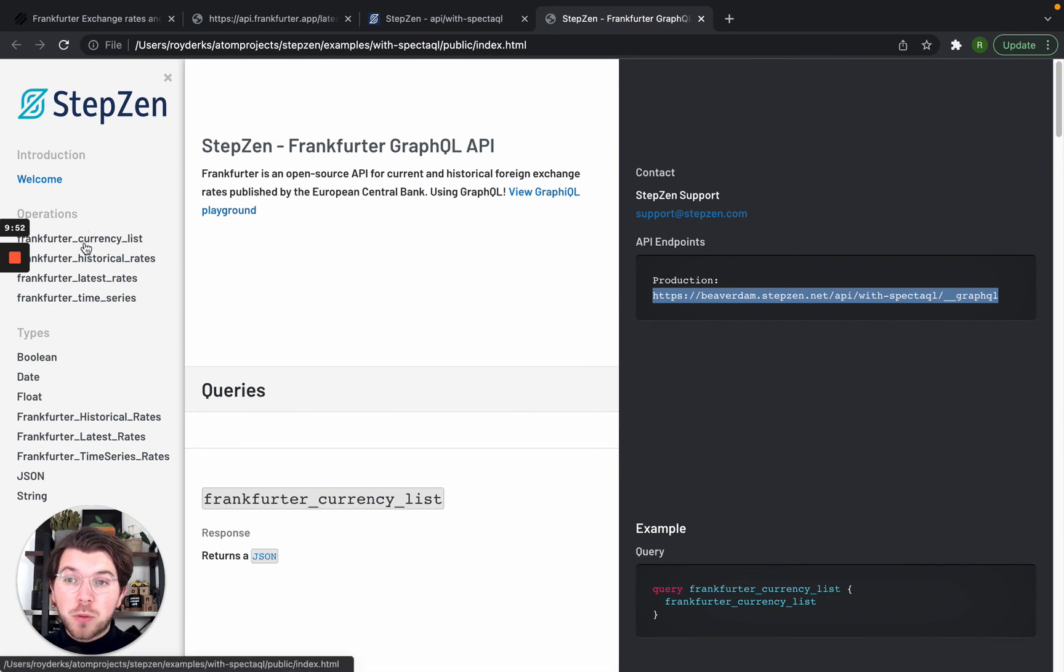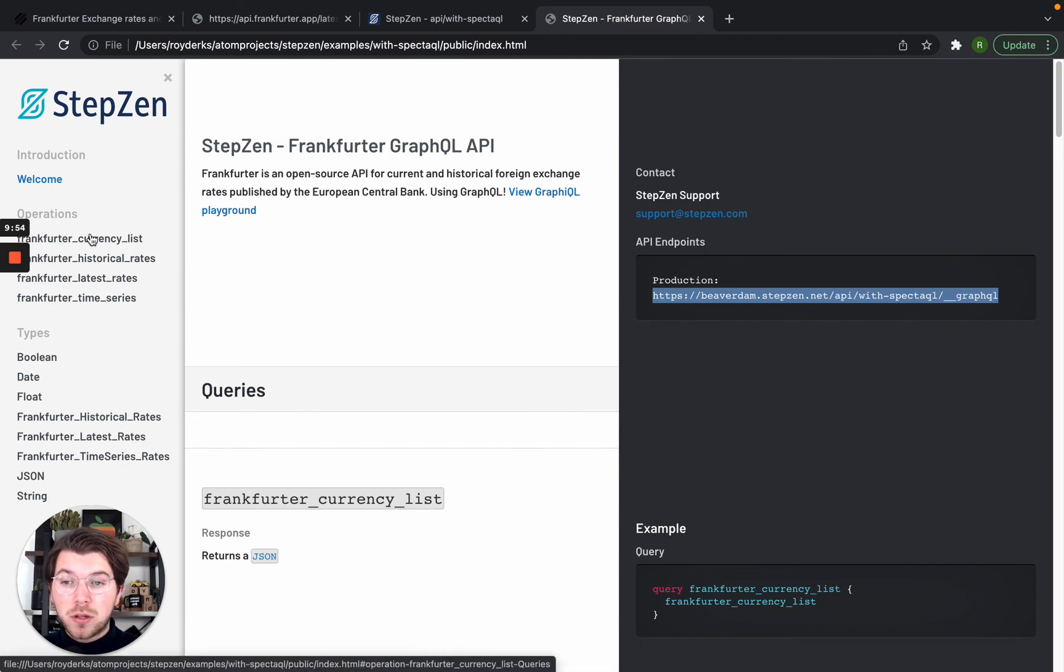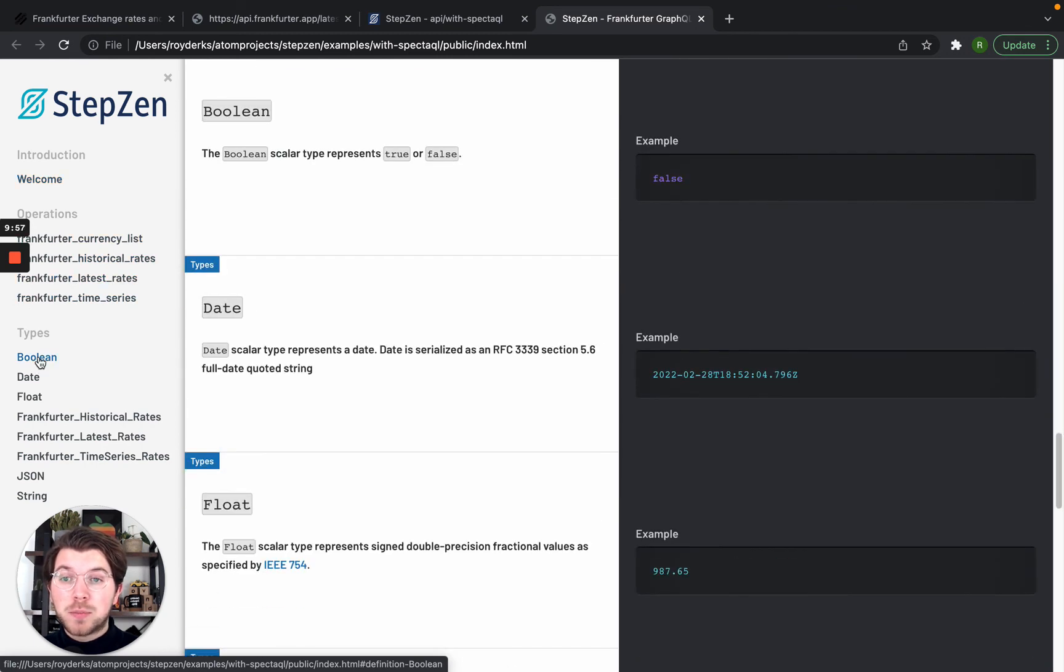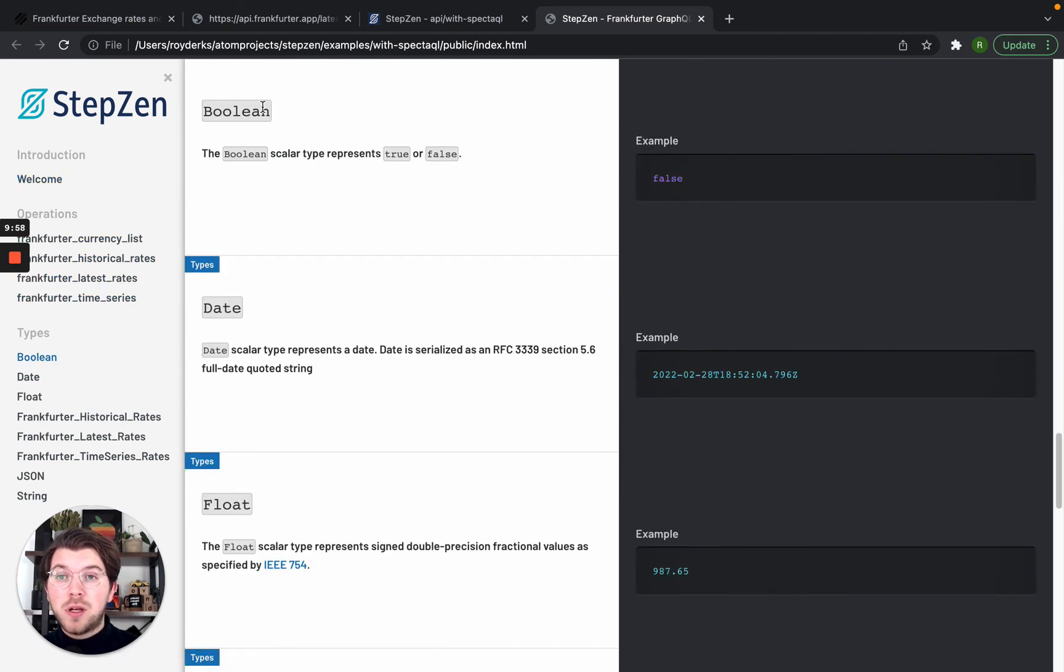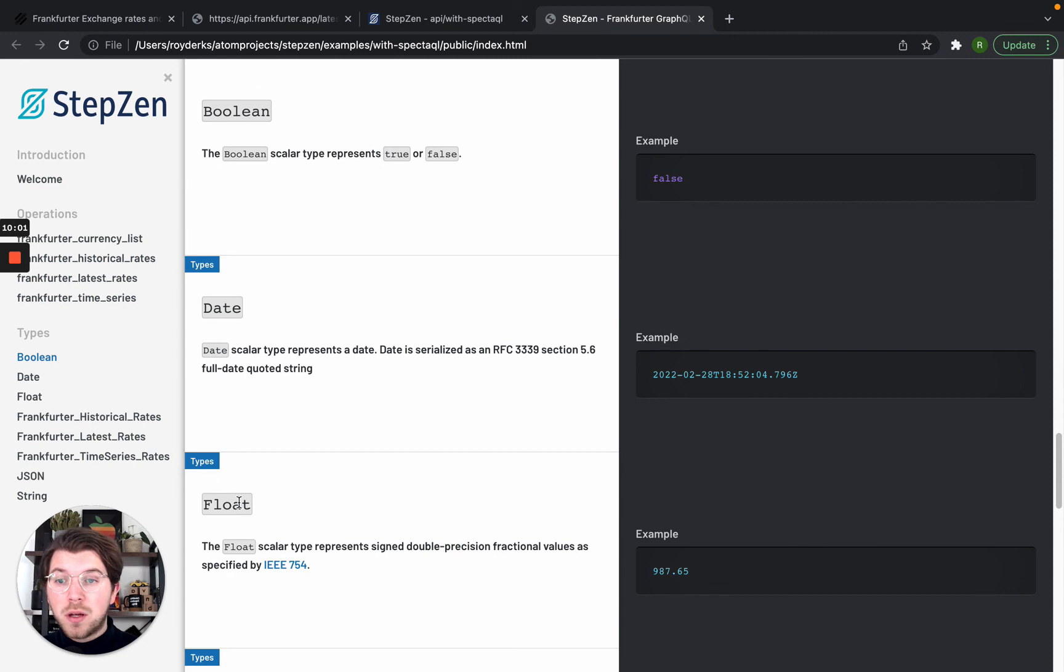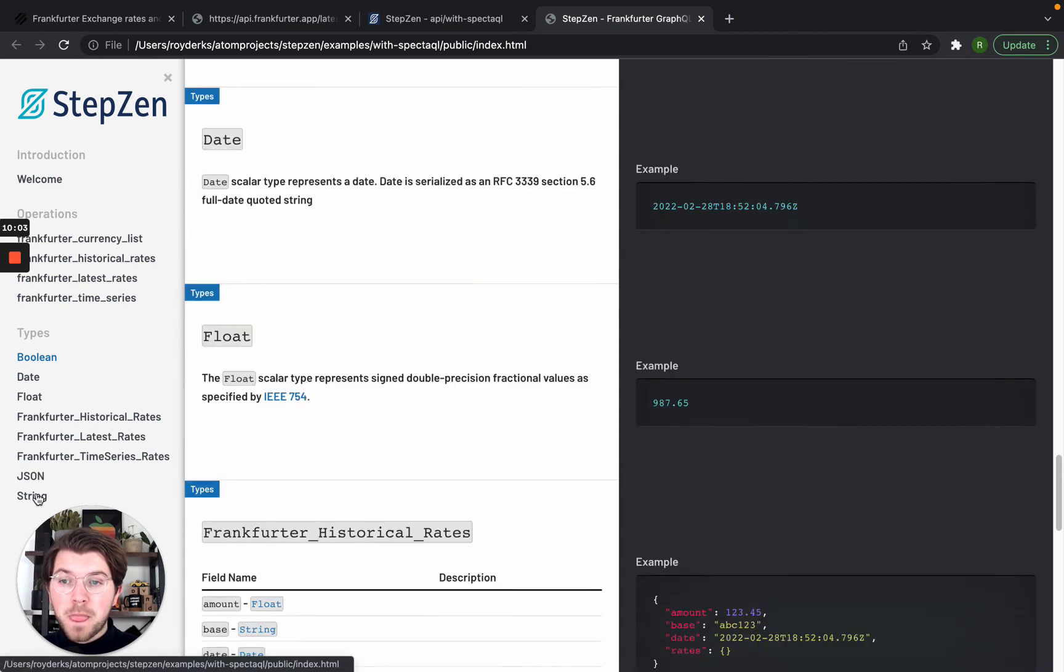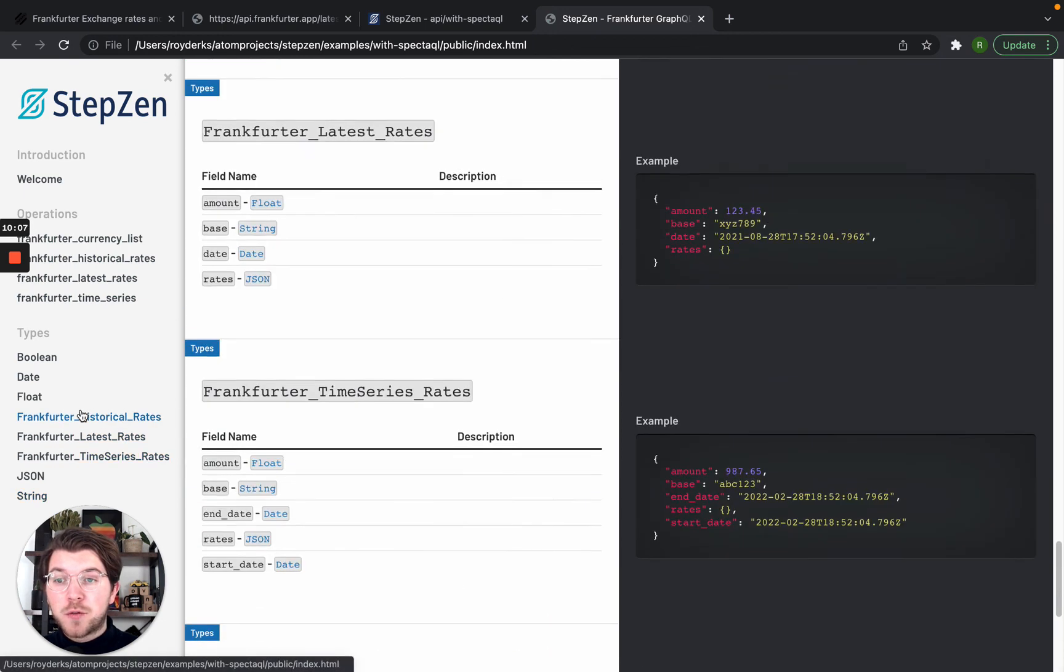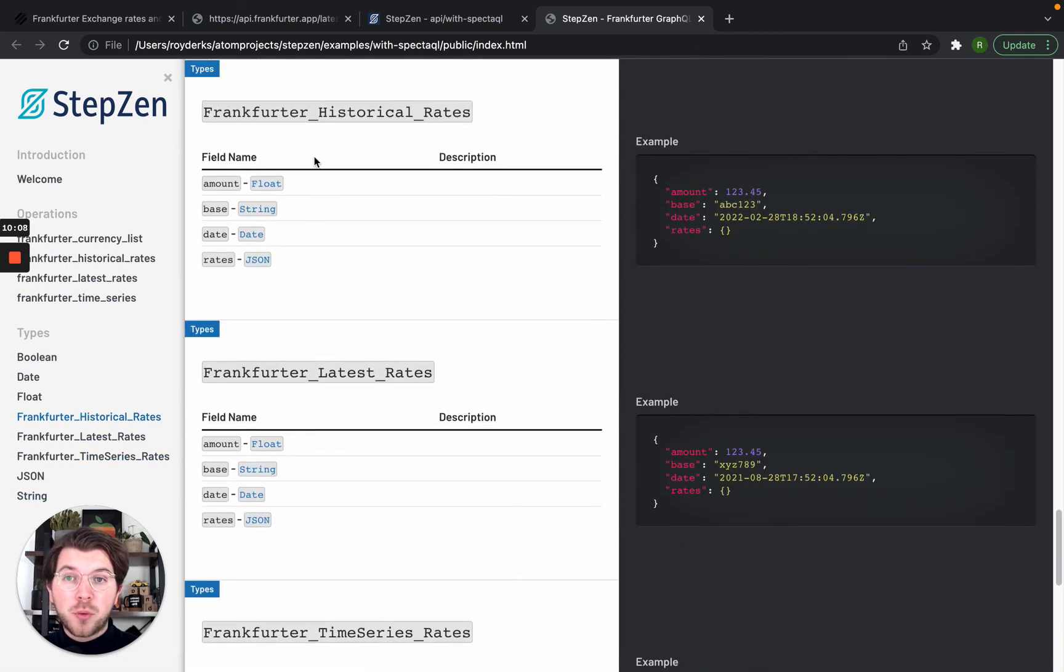And besides the operations, which are now just only queries, you also get all the different types. So you will have the default scalar types which are boolean, float, string as well. And then also custom scalars like Frankfurt historical rates, which is a type I created myself.